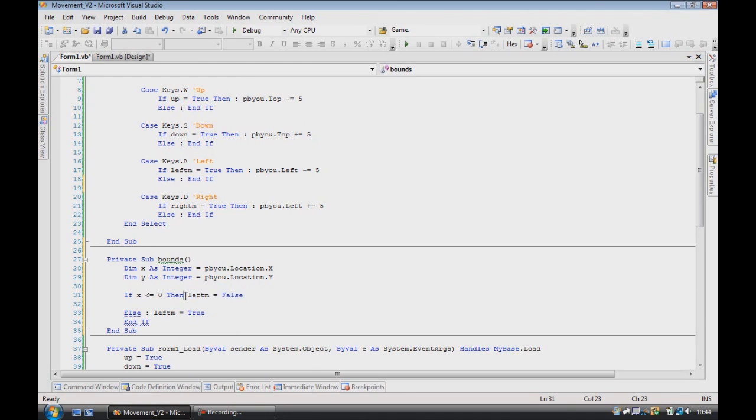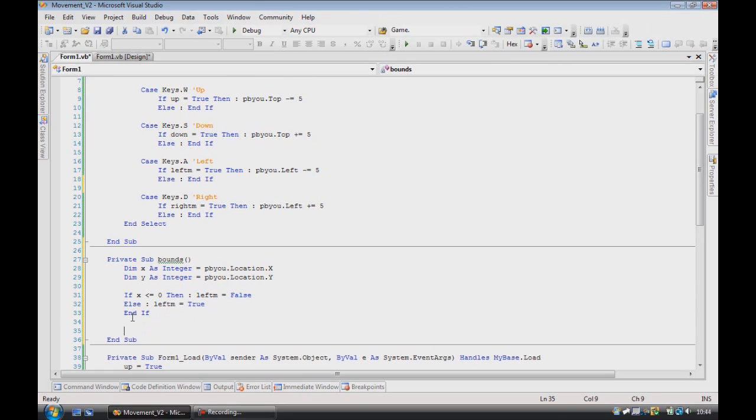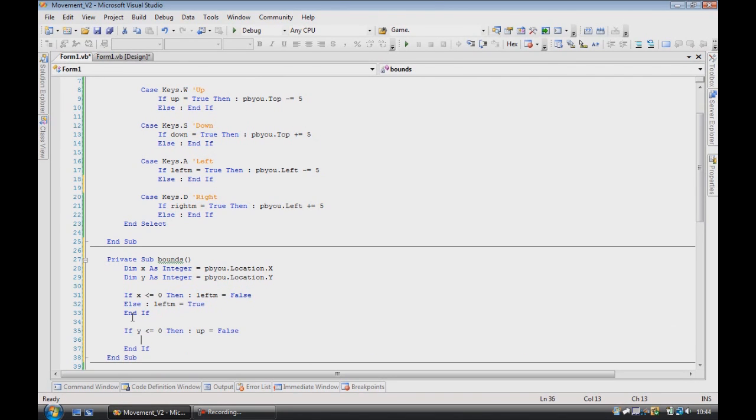So what this does is it checks the picture box bounds, just move that up there again to make it a bit neater. So then we need to do if y is less than or equal to 0, then up is equal to false, else, up is equal to false.